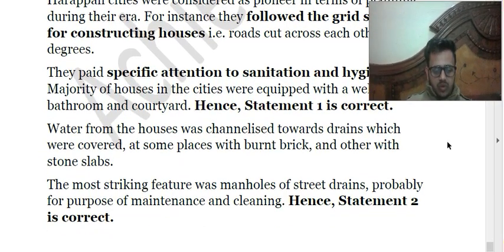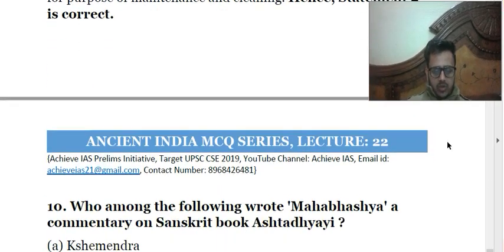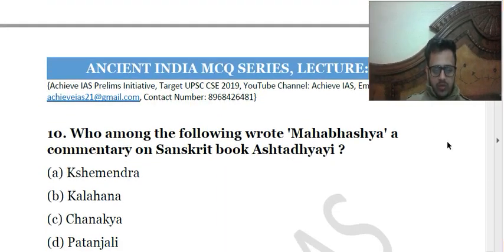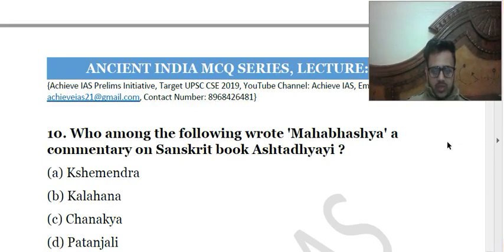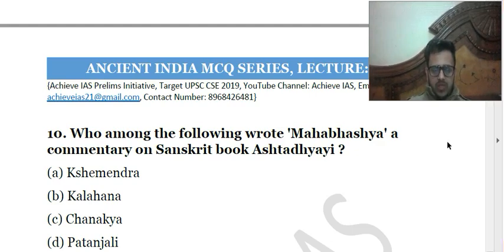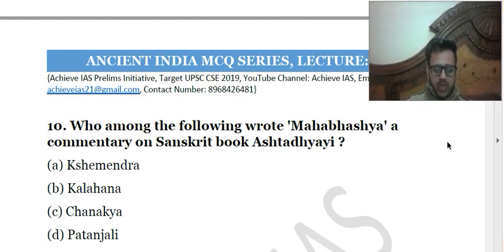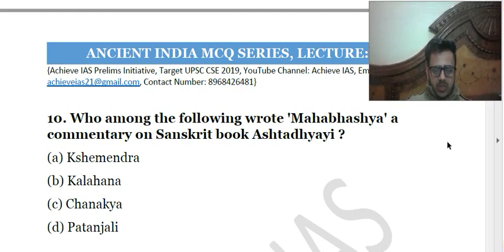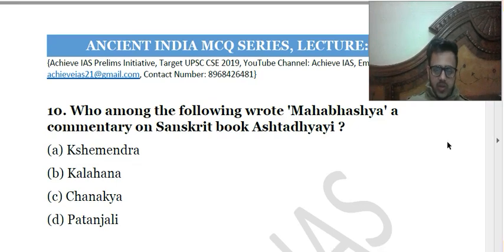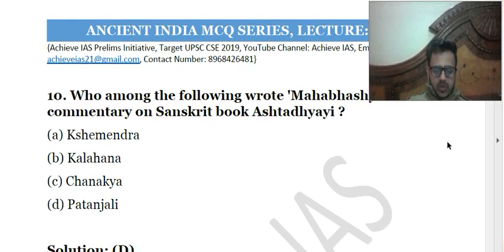The tenth and last question: who among the following wrote Mahabhasya, a commentary on the Sanskrit book Ashtadhyayi? Ashtadhyayi was written by Panini, and we have been asked who wrote the Mahabhasya commentary on it. Patanjali wrote the Mahabhasya. The correct answer is D — Patanjali. Ashtadhyayi is basically a grammar rule book of Sanskrit.